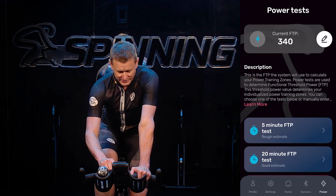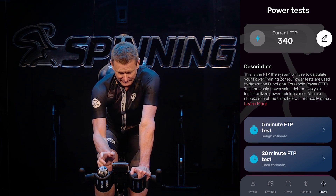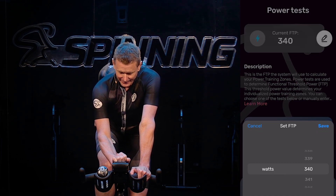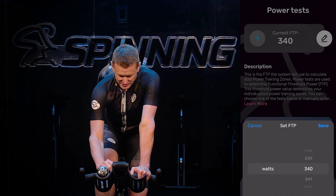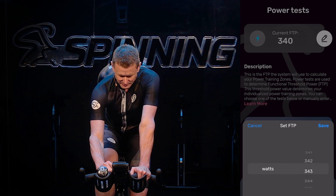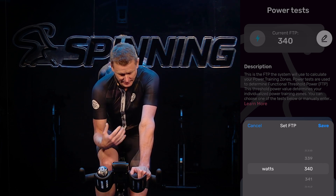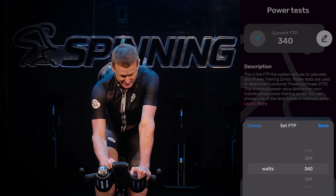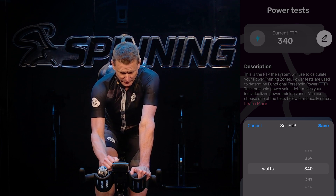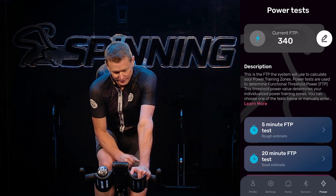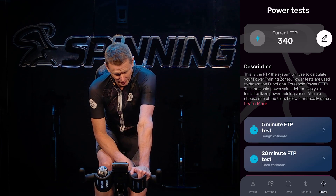If you want to set it manually, you're just going to hit the little edit icon, and you'll see you can page up and down to get the exact number you'd like. In this case I'm going to select 340 for me, then hit save, and you're good to go.